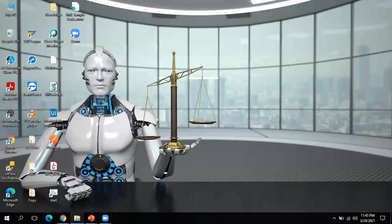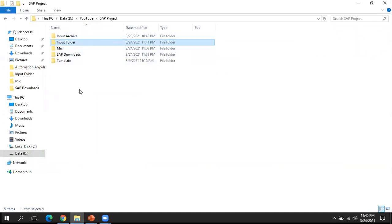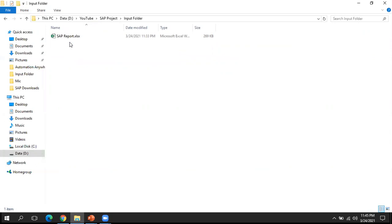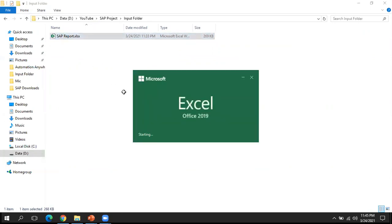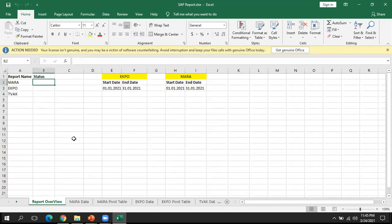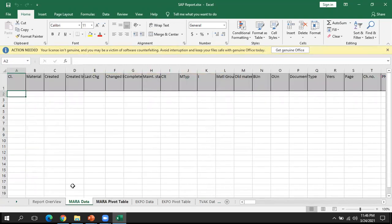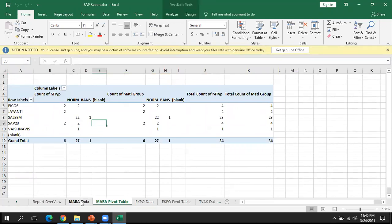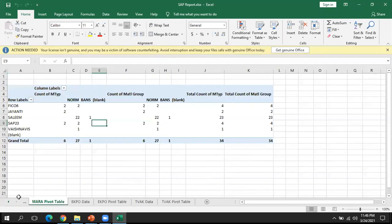Going back to the folder structure — we have folders like Input, Template, SAP Download, and so on. Inside the Input folder we have the SAP report, which is a standard template already created. The bot will use this template to populate information across three tables or report names available in SAP. Currently the tabs are blank, and there is also a pivot table which will update automatically once data is available, or the business user can refresh it.